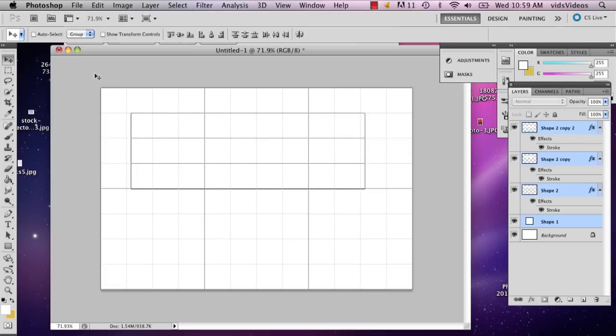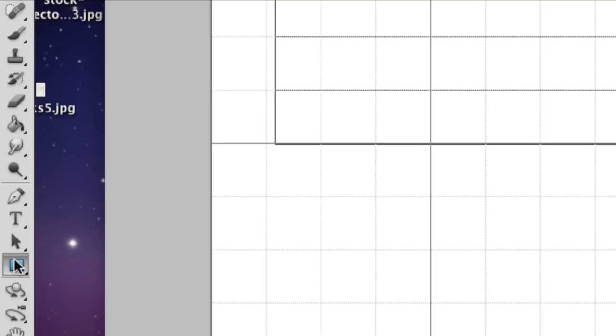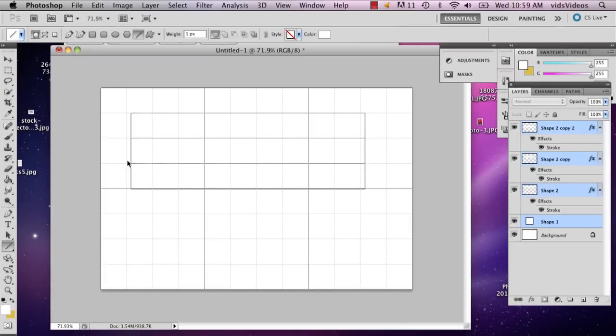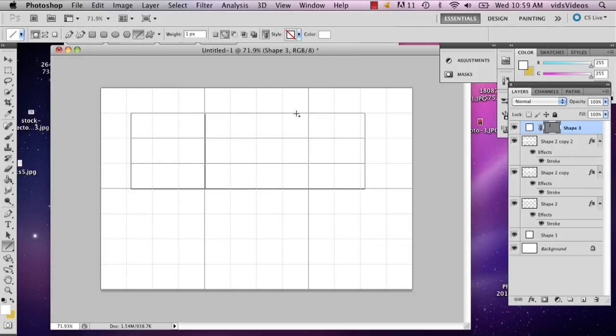So I'm just going to go down to the shape tool right here. And I'm going to hold down on the shape tool and select the line tool. And then I'm just going to draw. Hold down shift and just draw two lines.